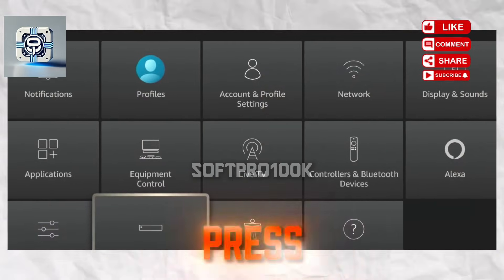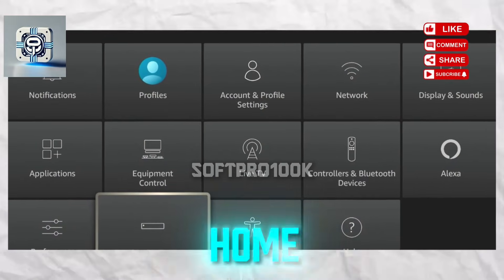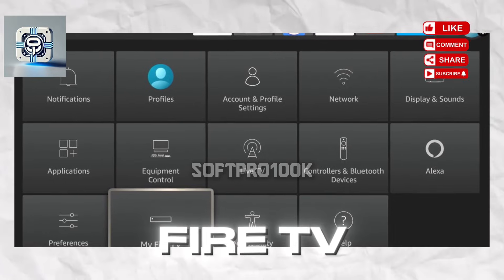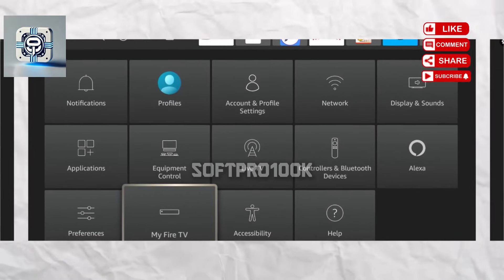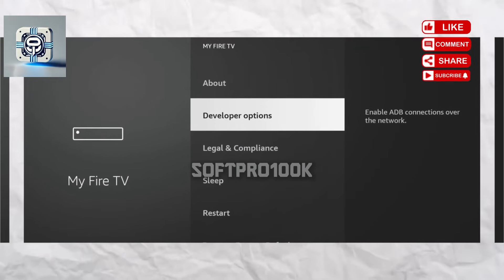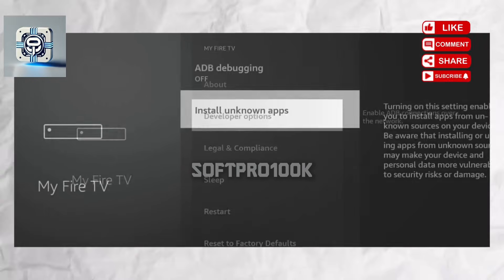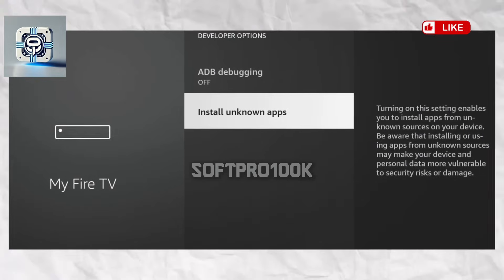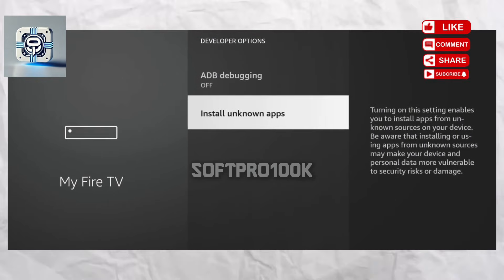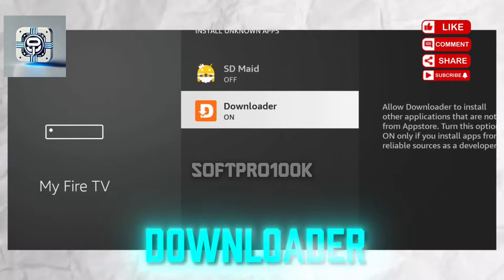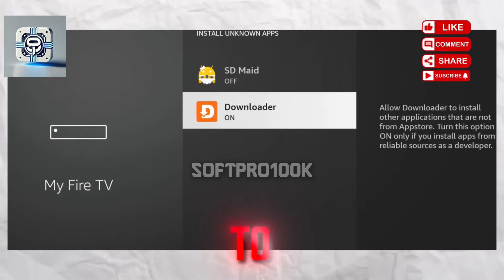Before opening Downloader, press your FireStick home screen and navigate to the settings icon. Select My Fire TV, then click on Developer Options. Select Install Unknown Apps, navigate to Downloader, and select it to turn it on.